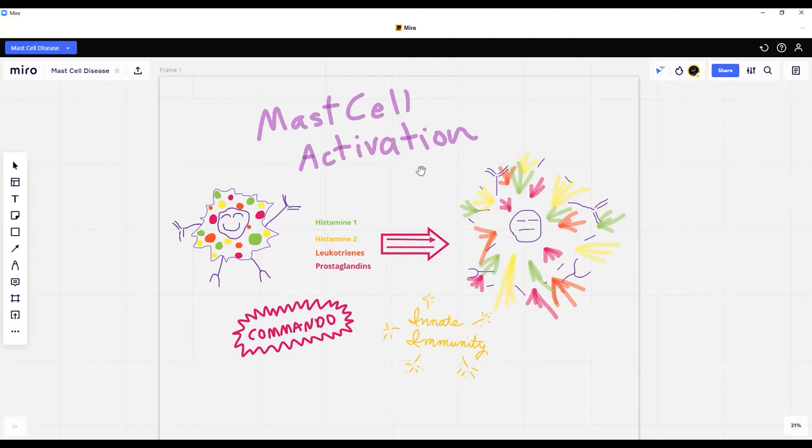This is called mast cell activation — when something fits into the right places on his receptors and makes him explode. So that's what a mast cell does. Now, what's mast cell disease? Well, as you can imagine, you've got these little commandos running around in the various surfaces of your body. Mast cells are going to be found in all the places where stuff can contact your body from the outside world — things like your skin, your digestive tract, your sinuses — places where your body comes in contact with the outside world, dealing with all kinds of insults from the outside.